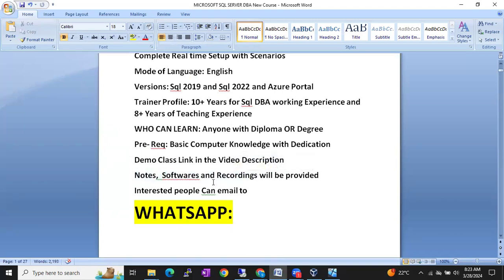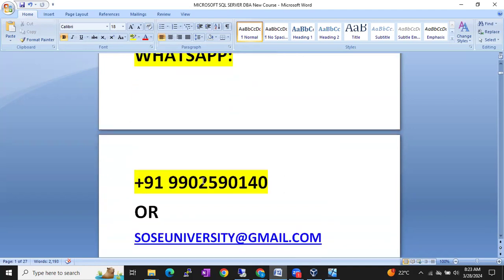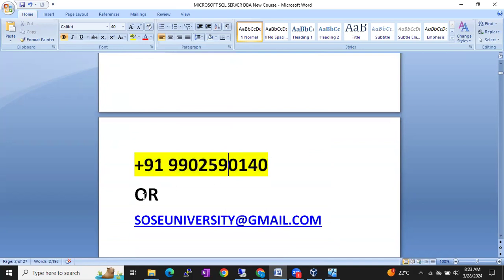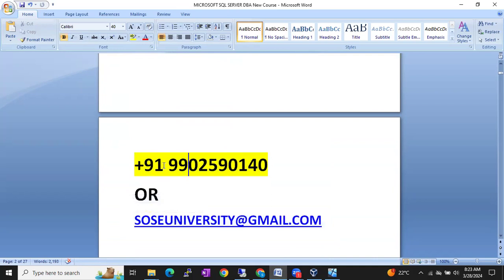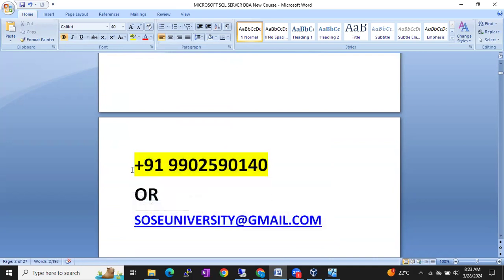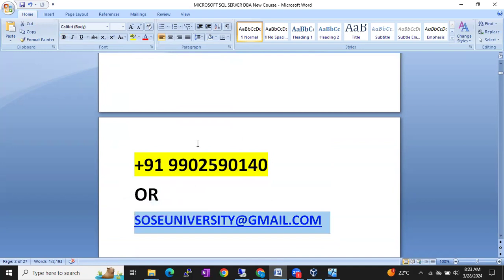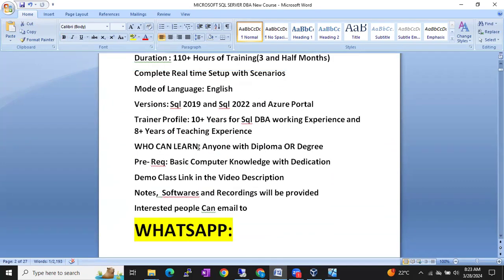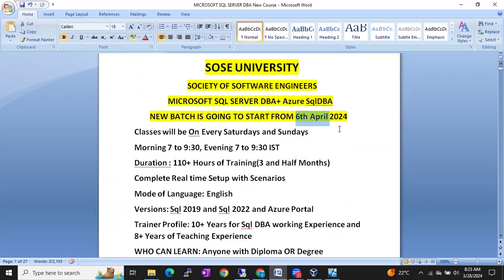If you are interested, you can send me a WhatsApp message to 992 590 140, or send an email to sosuniversity.gmail.com. The best communication is WhatsApp — I will respond immediately. The new batch is going to start from 6th April. Please subscribe to the SOS University YouTube channel for more updates. Thank you so much.